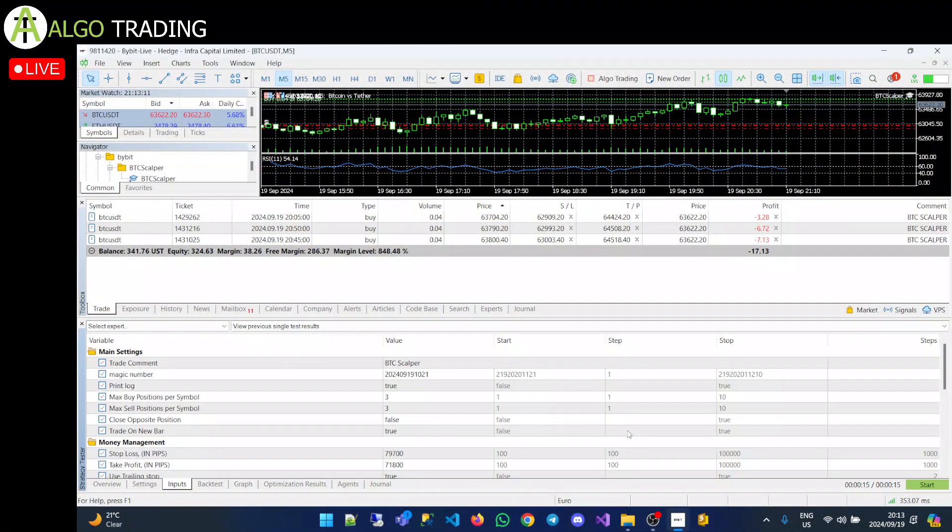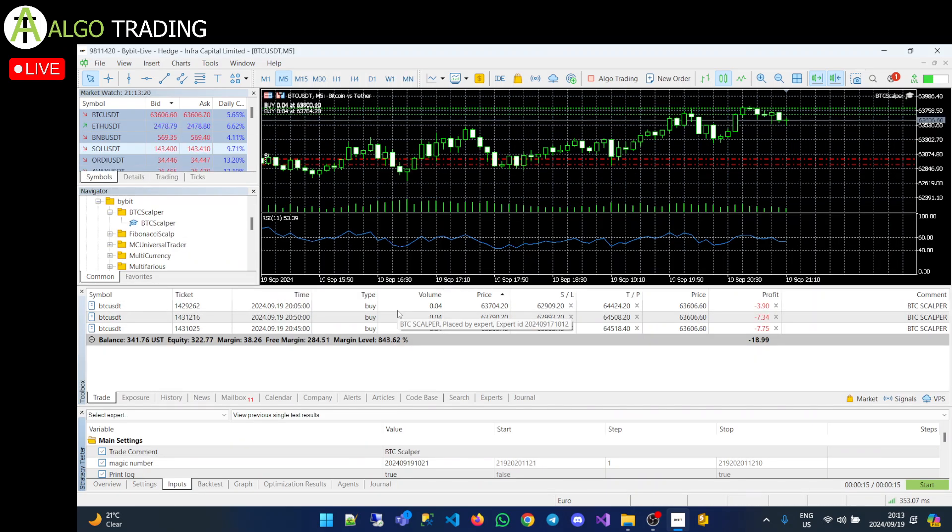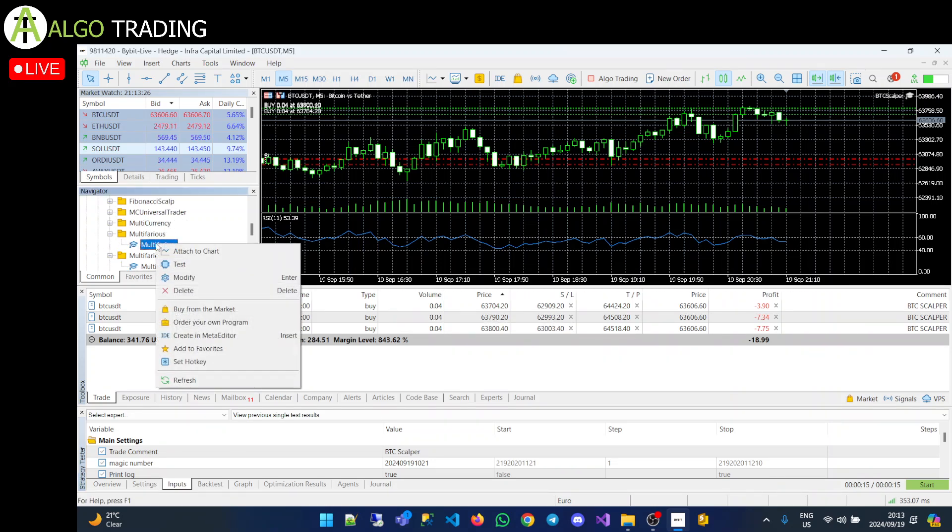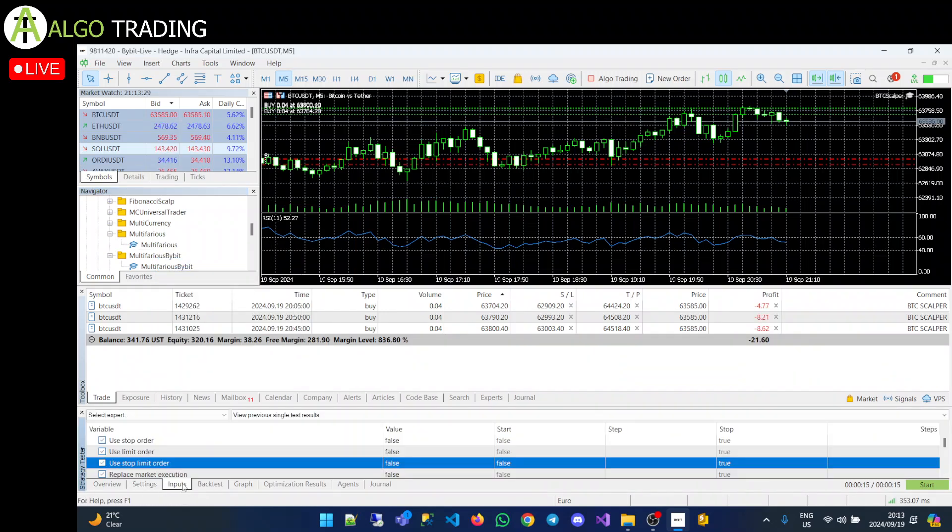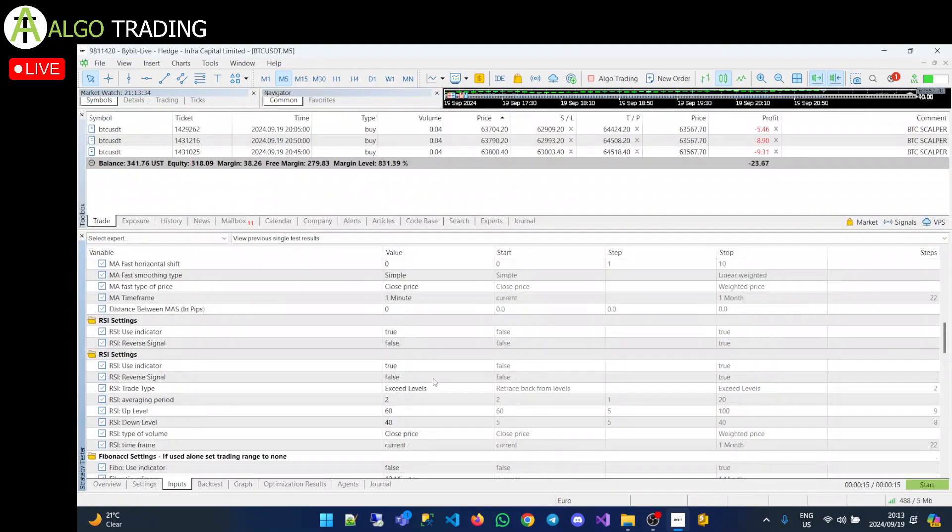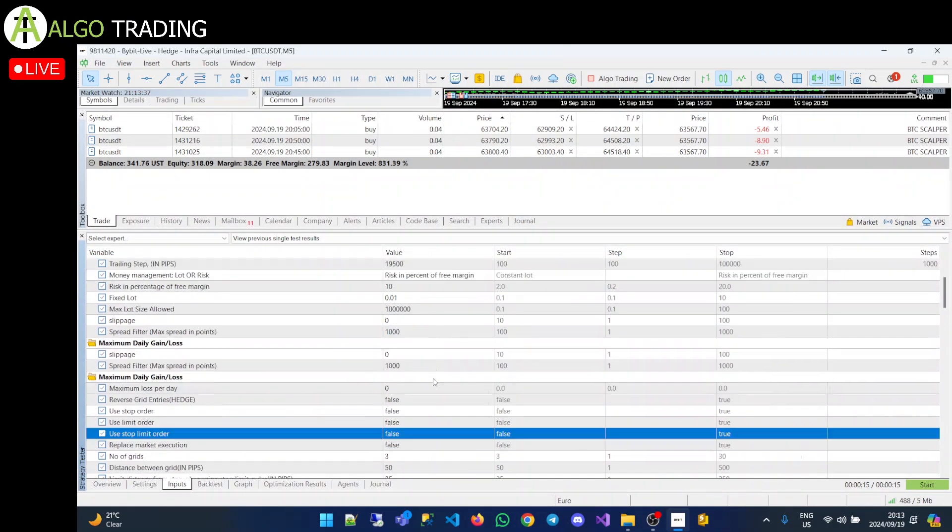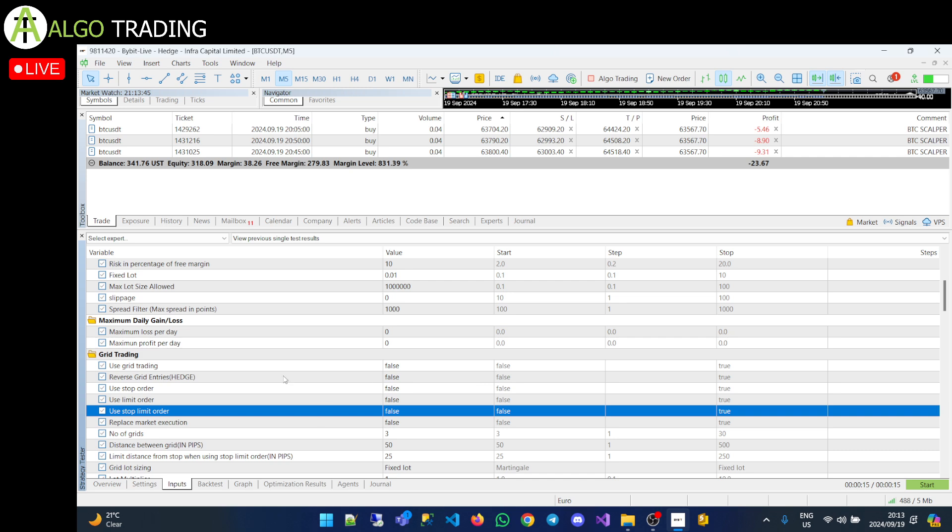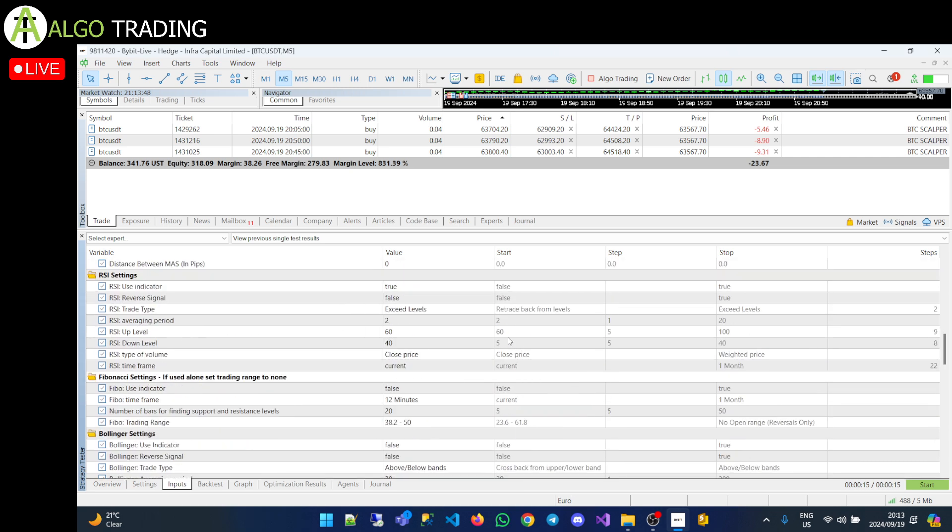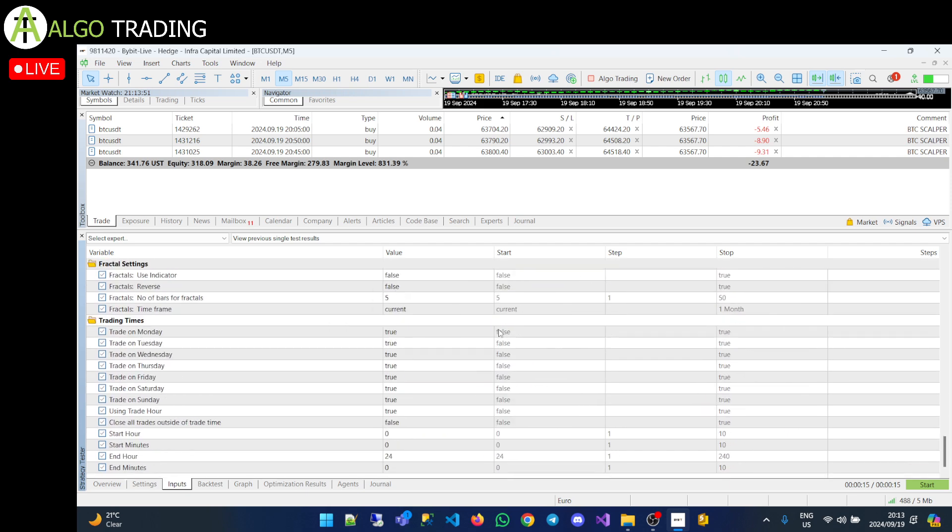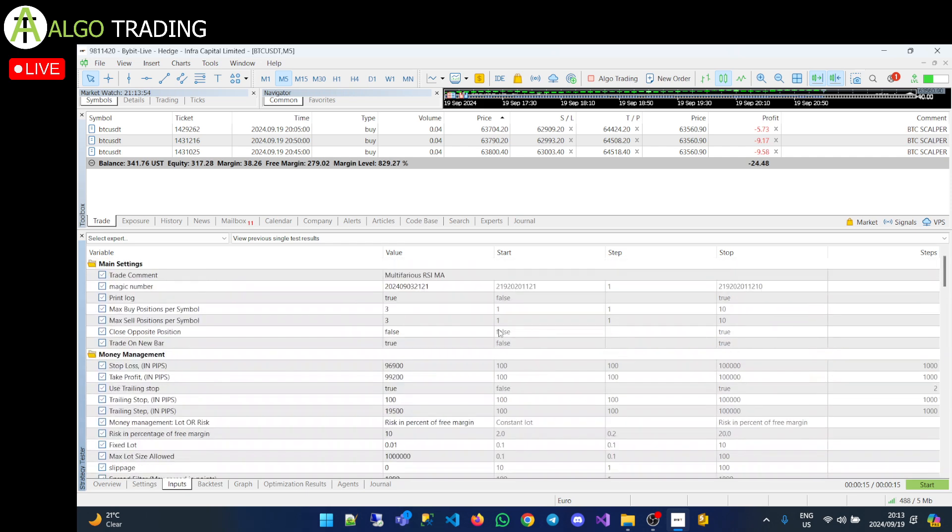The reason why I created this EA, the BTC Scalper, is because a lot of my EAs are what I call more professional style EAs. So if you look at my Multifarious EA and you test that and go to the inputs, you'll see there's a lot of inputs. This could be quite daunting for somebody new, somebody getting into Algo Trading, to understand what all of these do. So if you don't understand the indicators or what grid trading does or moving averages, it will be quite daunting to get into this for your first time.